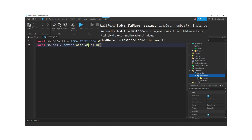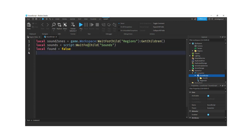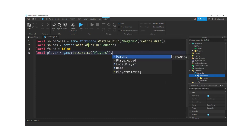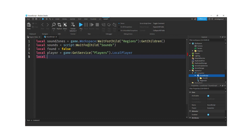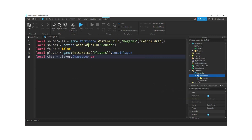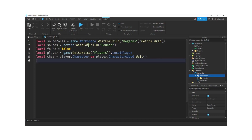I also want a variable for sounds — this is client-side, so: `local sounds = script:WaitForChild('Sounds')`. I'm not using GetChildren here; I'll access it differently. Then declare `local found`, which we'll set to true when we find the player in a region. Get the player with `local player = game:GetService('Players').LocalPlayer`, get the character with `local char = player.Character or player.CharacterAdded:Wait()`, and get the label with `local lbl = script.Parent:WaitForChild('RegionLbl')`.